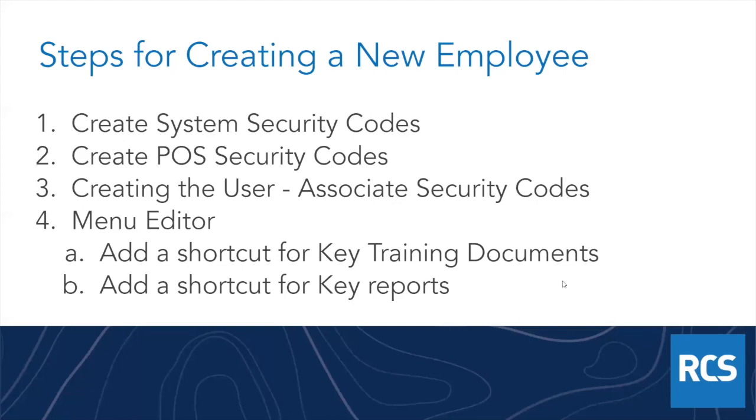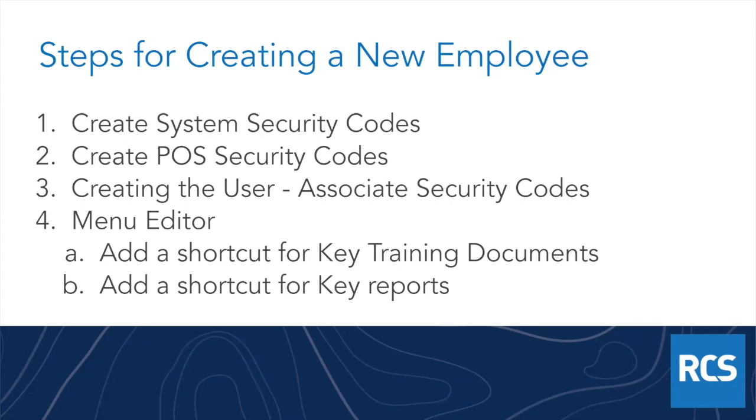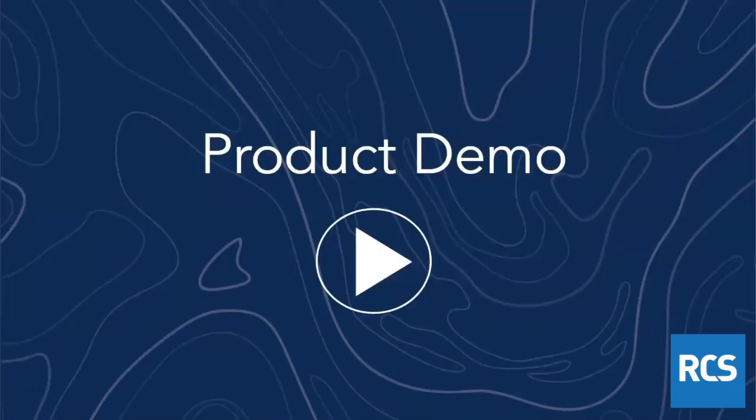Setting steps for creating a new employee. First of all, you're going to want to create your system security codes. If it's a point of sale user, you're going to want to create your point of sale security codes, as well as create the users and then associate the necessary codes. We're going to take a look at menu editor because you may or may not know this, but you can actually create a custom folder for your employees. And in that folder, you can add key training documents or maybe key reports that they need to have access to. Let's jump into Counterpoint.